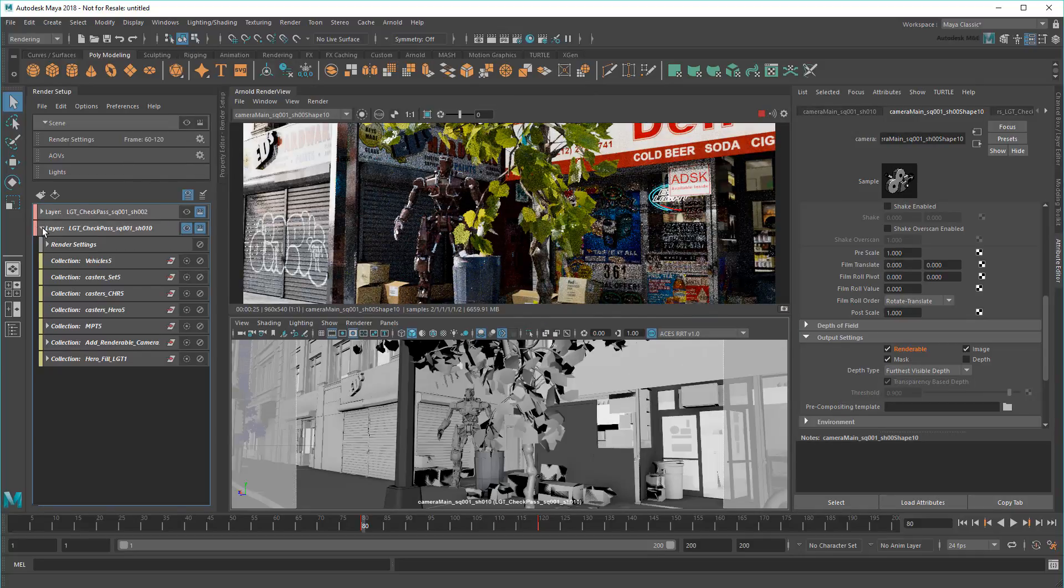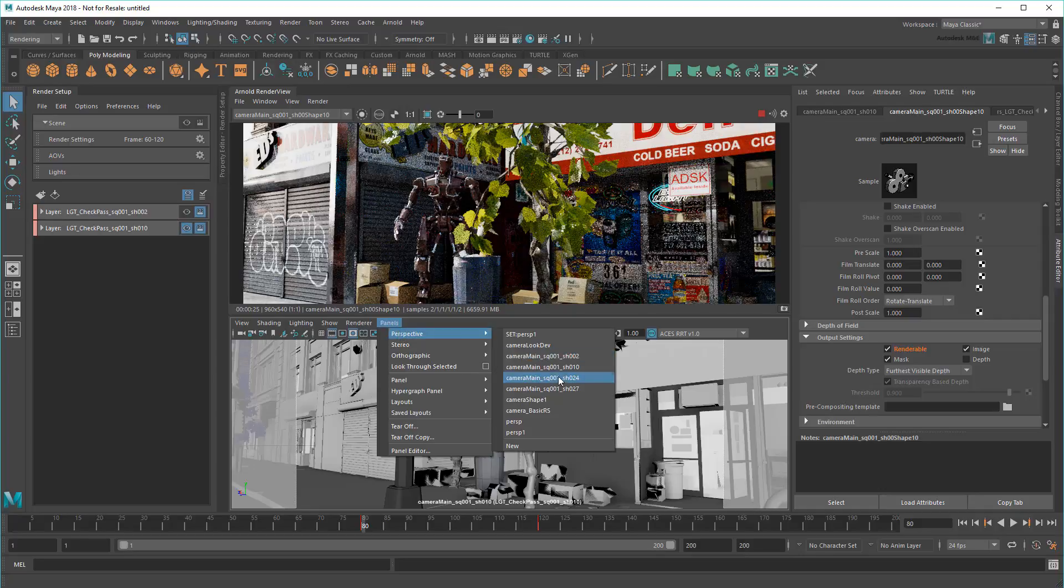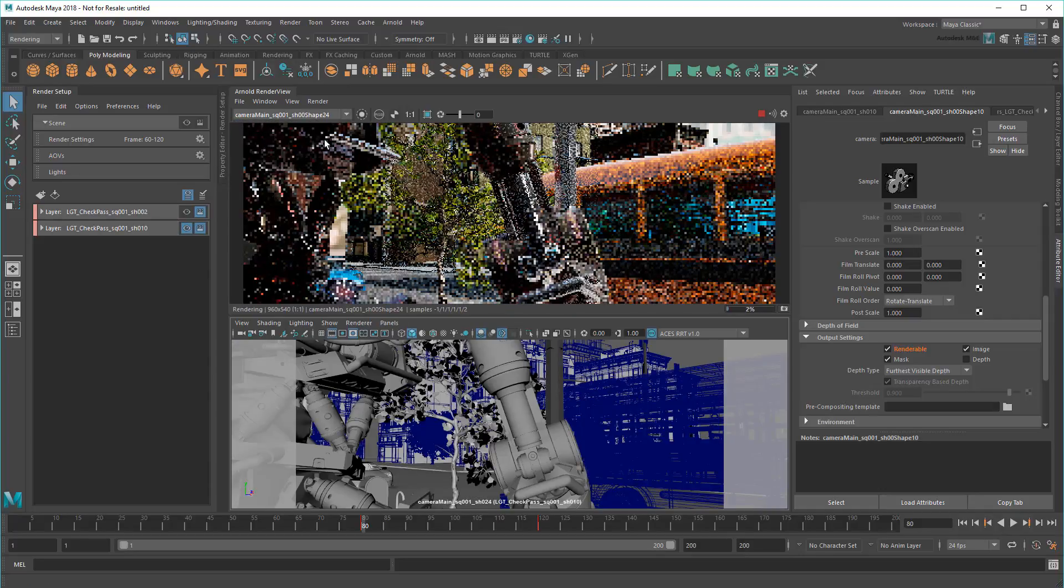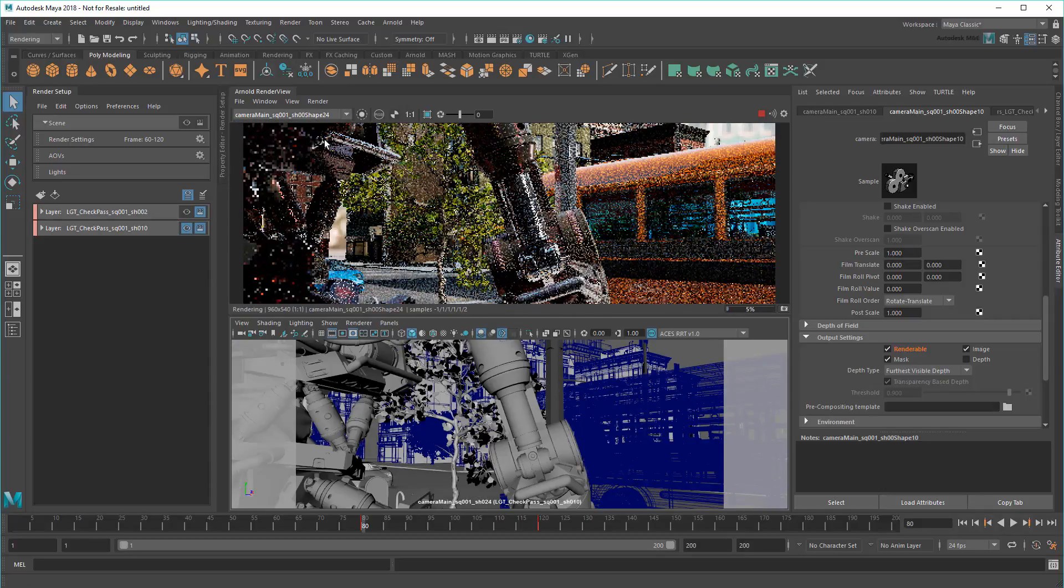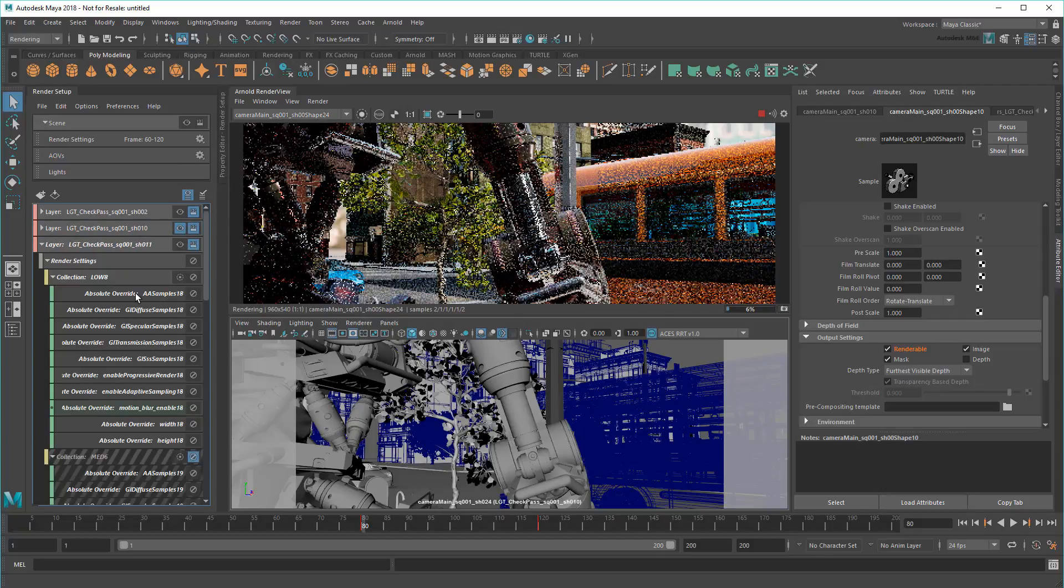However, before batch rendering again, I'm going to copy and paste two more check passes to cover my remaining shots, using the exact same set of steps to override the camera, light, and frame range for each.